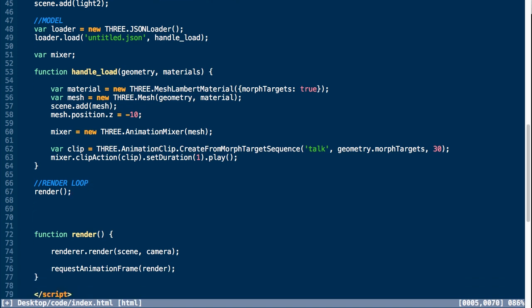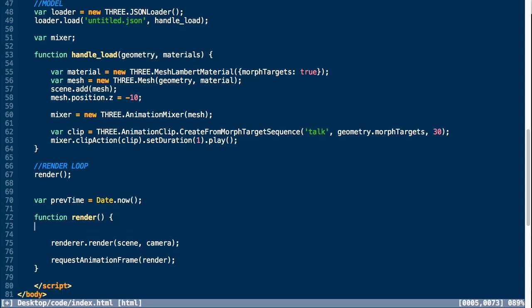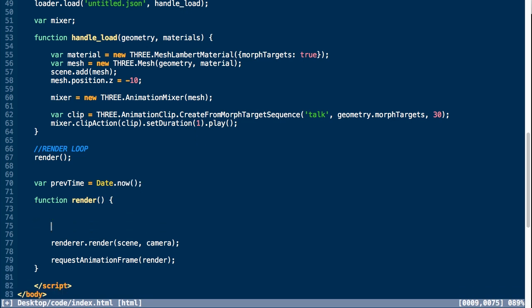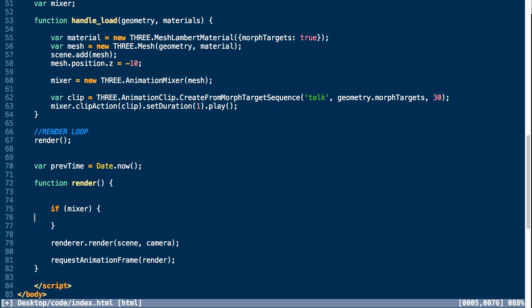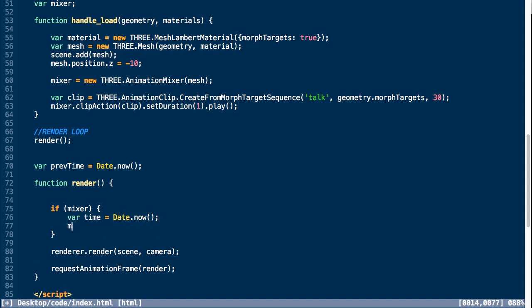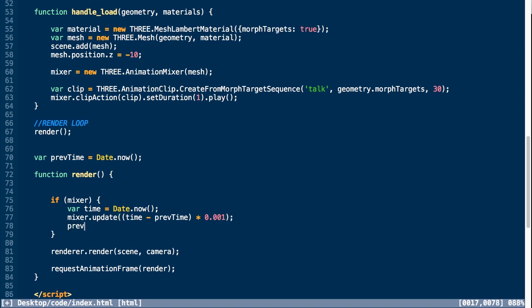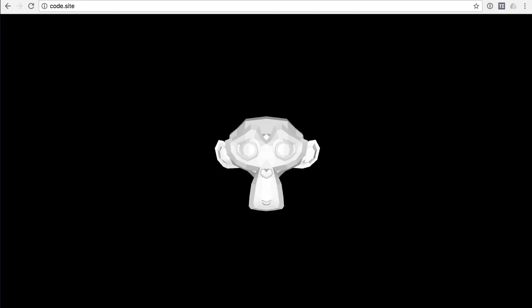We're going to create a variable representing the previous time and set it to the current time. Then in our render method, we're going to check if our mixer exists and create a time variable set to the current time. We're going to call mixer.update and pass in the amount of time passed in milliseconds—so subtracting the previous time from the current time and multiplying it by 0.001. Then we're going to update our prevTime variable and set it to the current time. If we go back into our browser, we can see the animation we created inside of Blender running inside of Three.js.